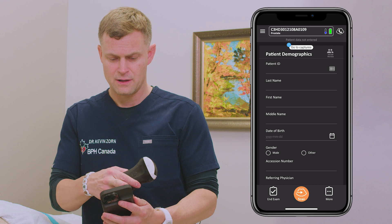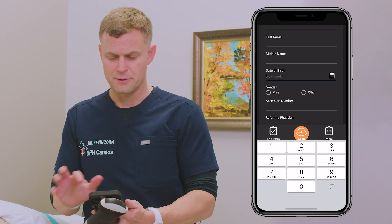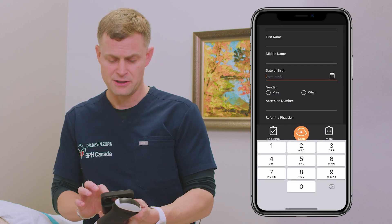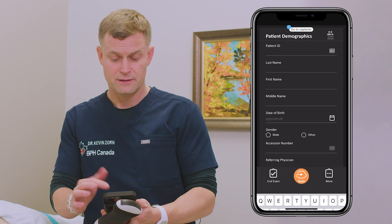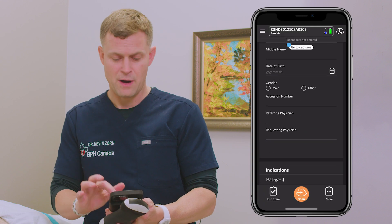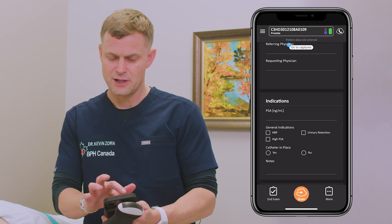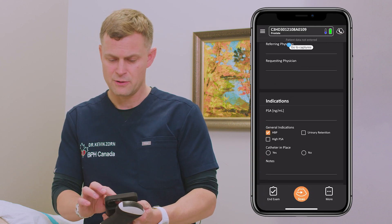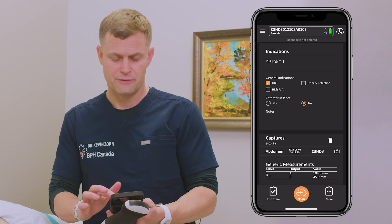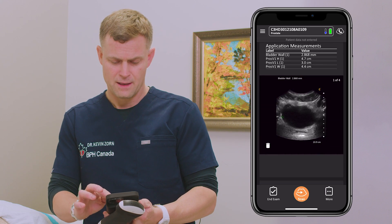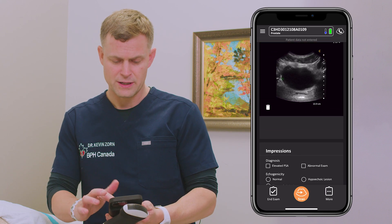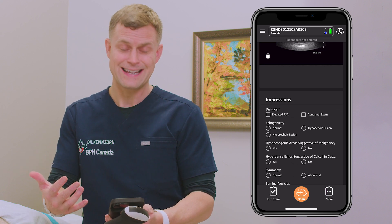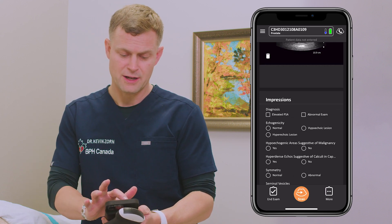This completes the ultrasound findings, and I'm going to move toward a final summary report. I'll be able to enter in the patient's information and generate, with a click of a button, some of the findings. The indication here was BPH, there was no catheter in place, and who the referring physician was. Simply scrolling down, you can see the impressions pre-modeled into the app for the prostate.